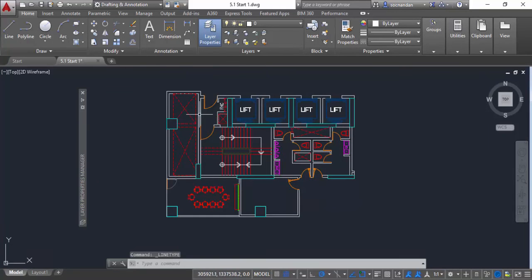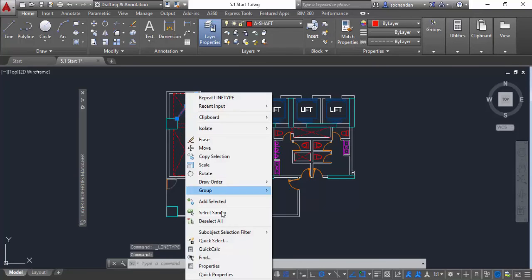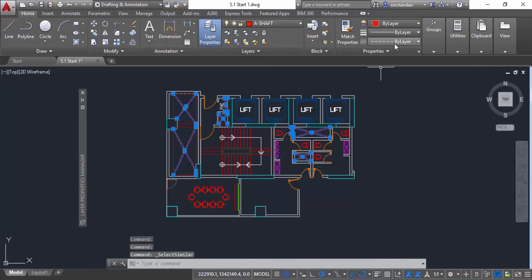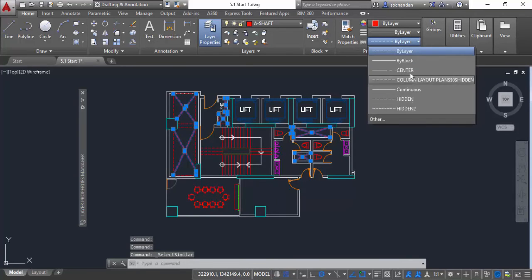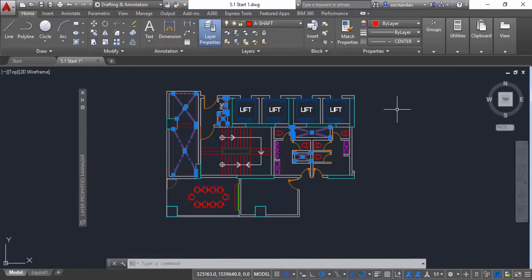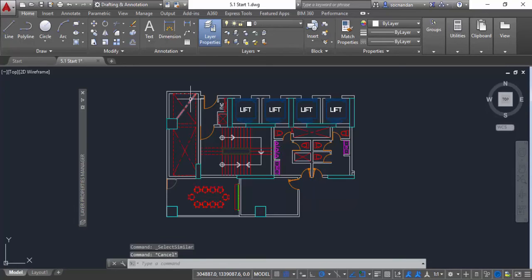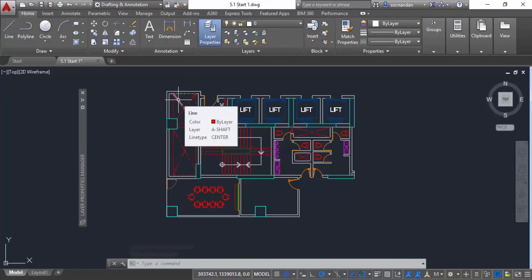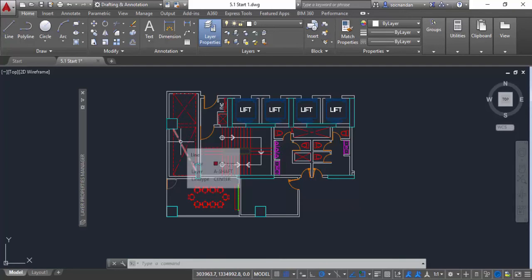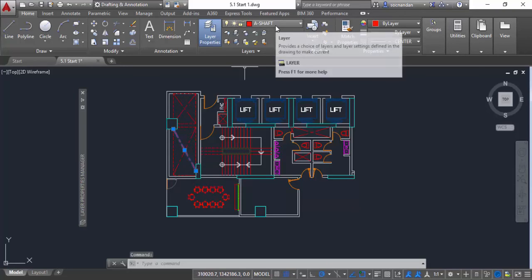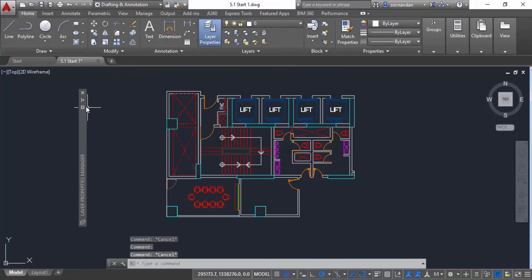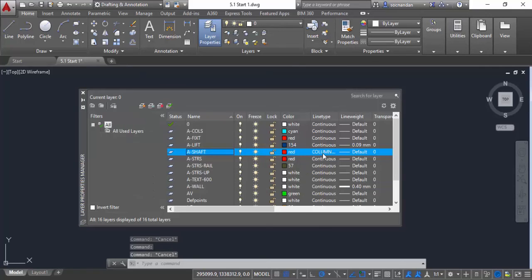Now let's select all of these objects again using Select Similar, then go to the center line from the dropdown and click on it. When you press Escape, you'll notice that all the selected objects have their different line type assignments — the center line has been assigned to these objects, but still the object is on A shaft layer, and the layer assignment for A shaft clearly indicates that we still have the hidden line type assigned to these objects on these layers.